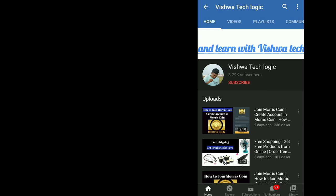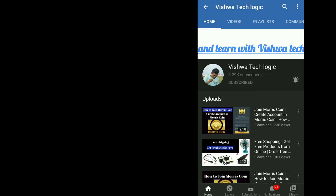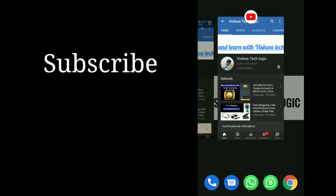Before going to the video, friends, if you are not yet subscribed to our channel, please do subscribe and click on the bell icon and click on all to get all the notifications from our channel. Watch the video till the end to get the app for free.